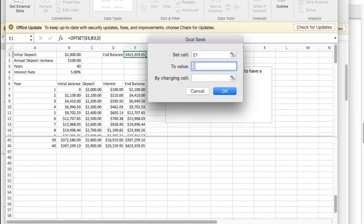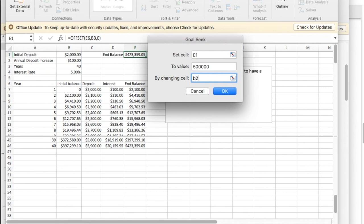I'd like E1 once again to be $500,000. But this time I'm going to change how much extra I chip in to my retirement account.